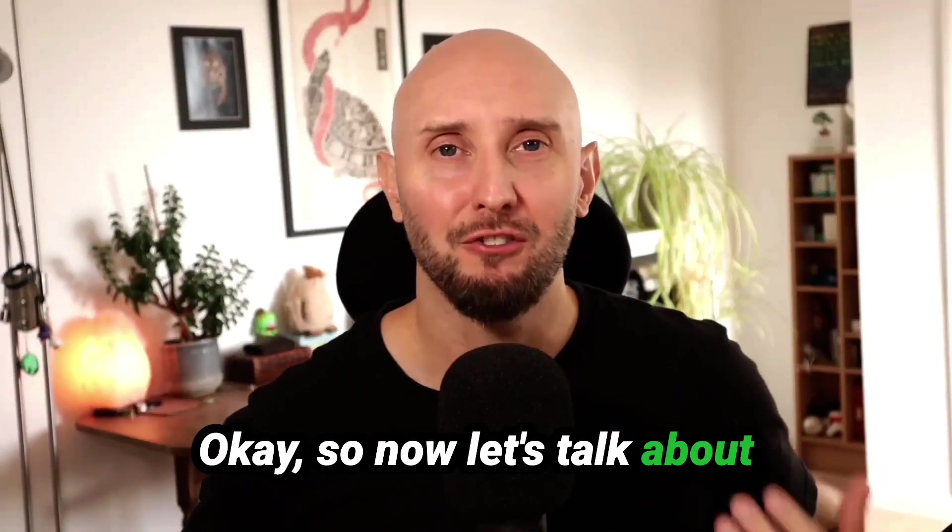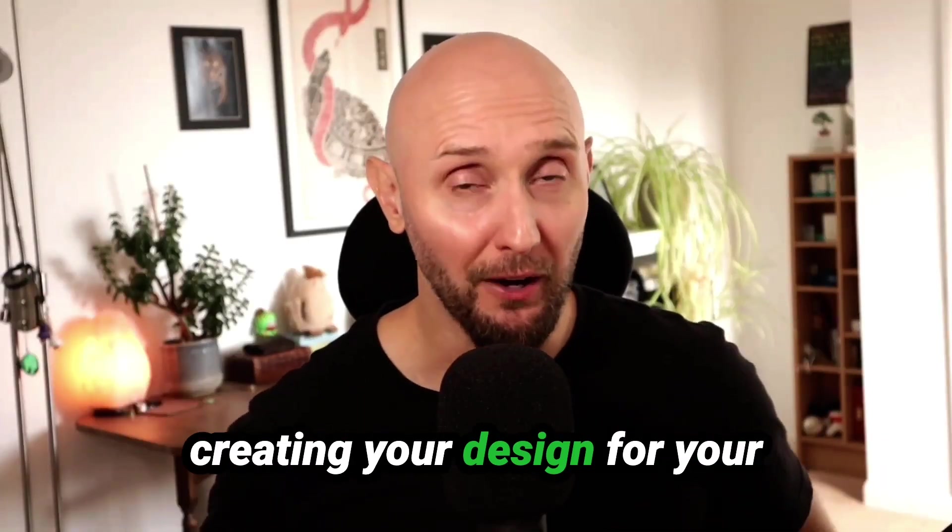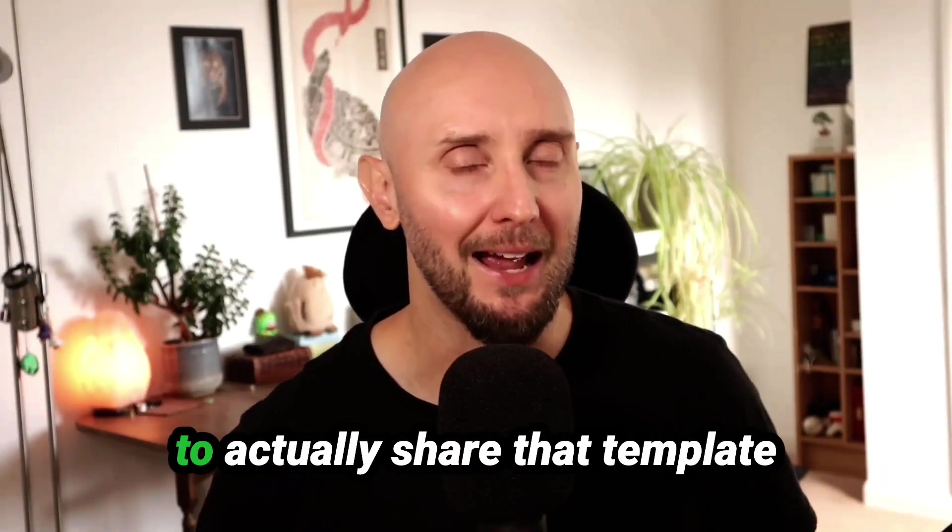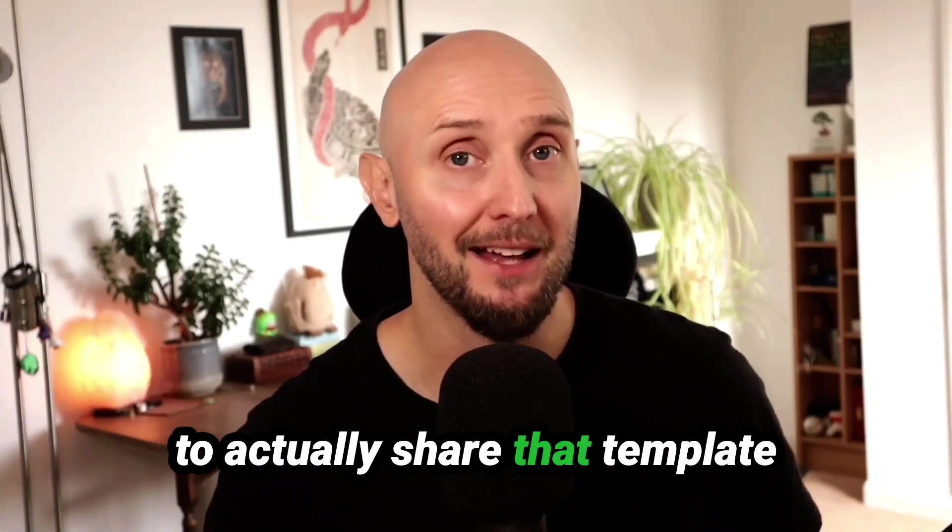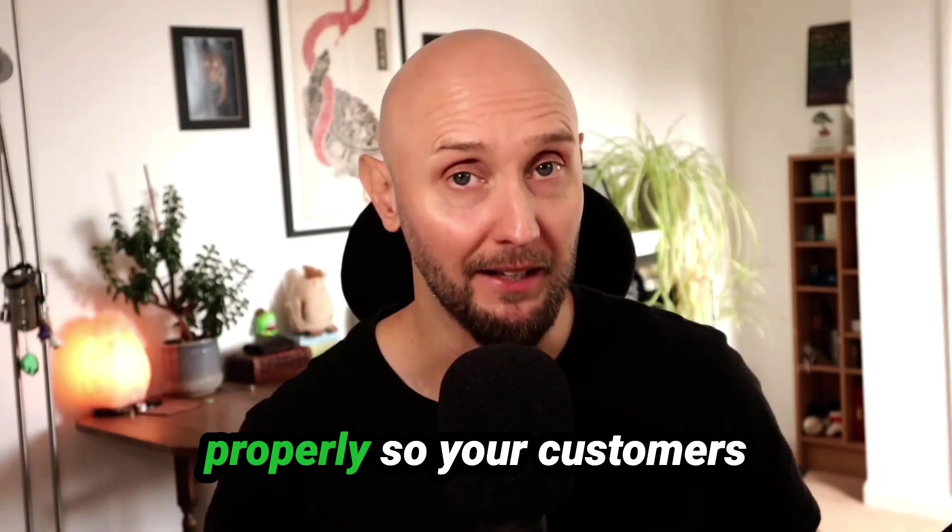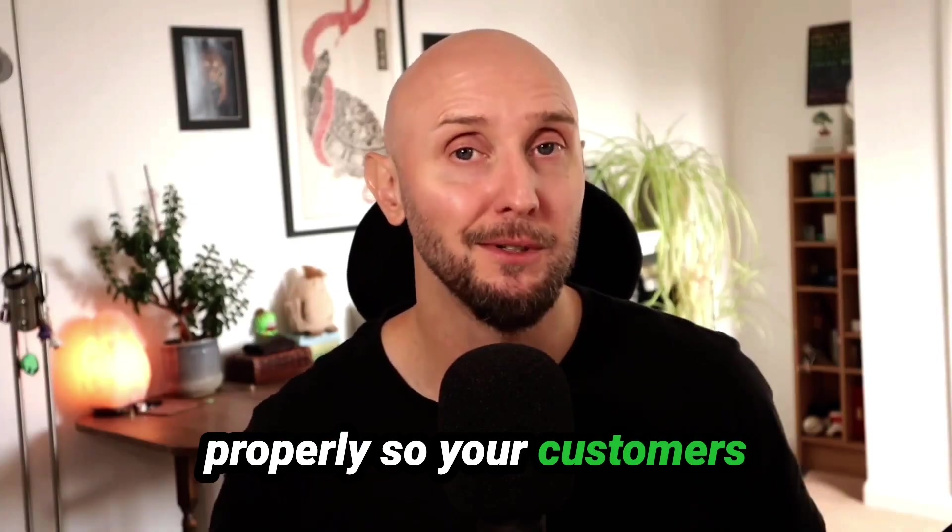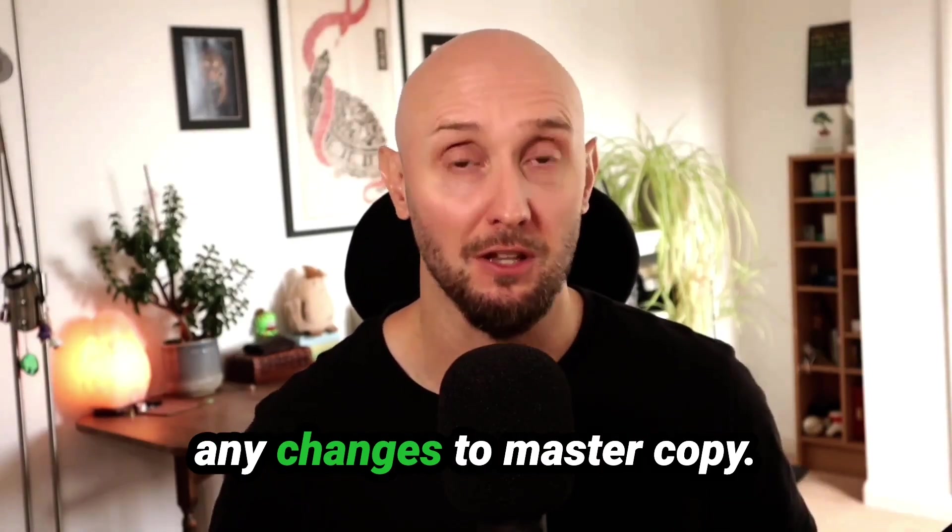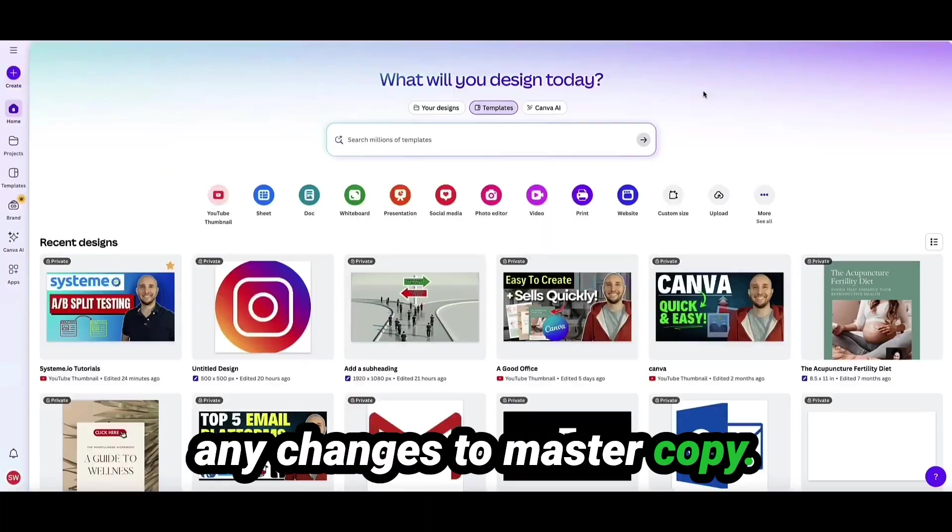Okay, so now let's talk about creating your design for your Canva template and then how to actually share that template properly so your customers can edit the template they purchased but not make any changes to the master copy.